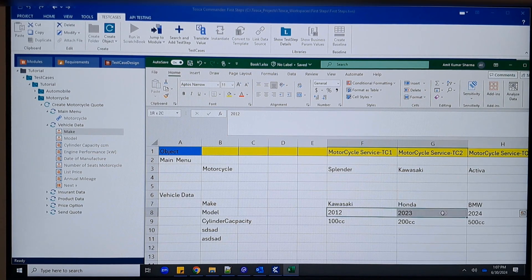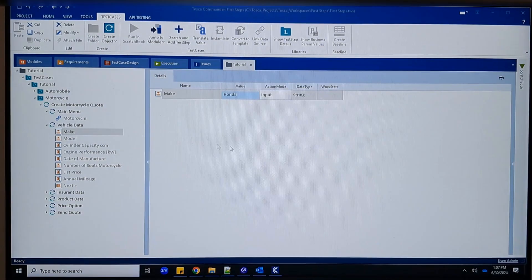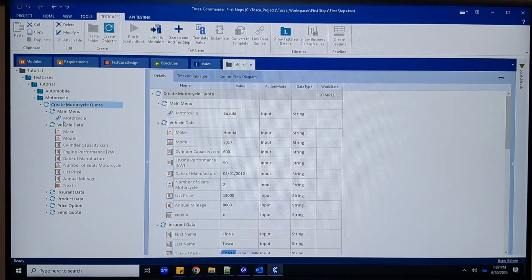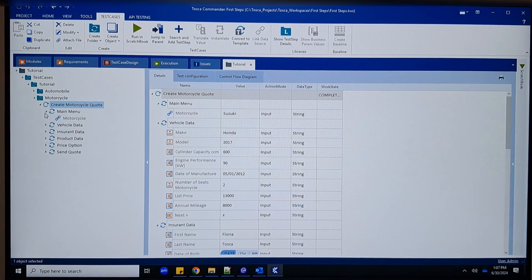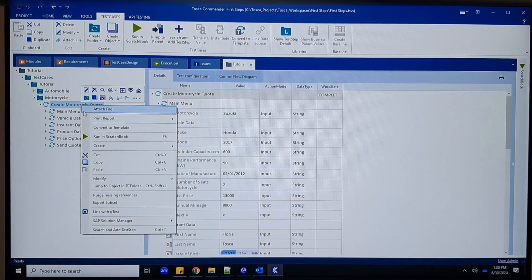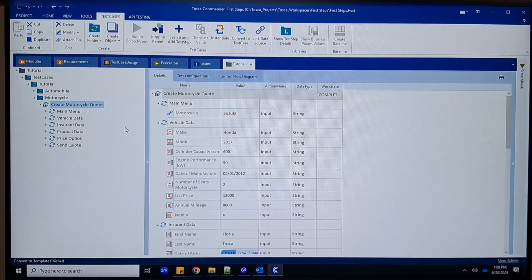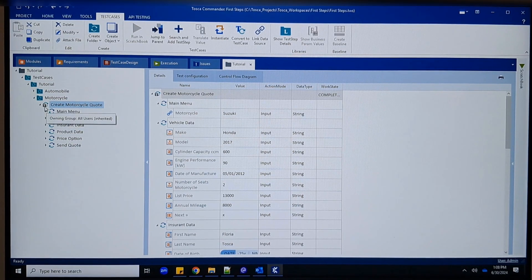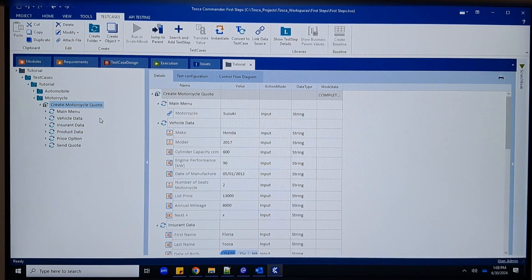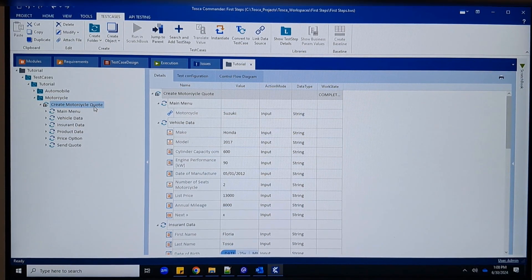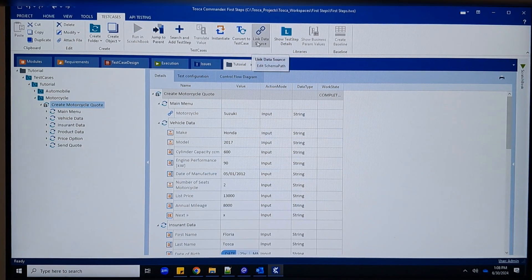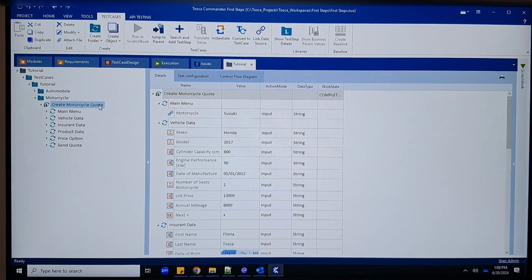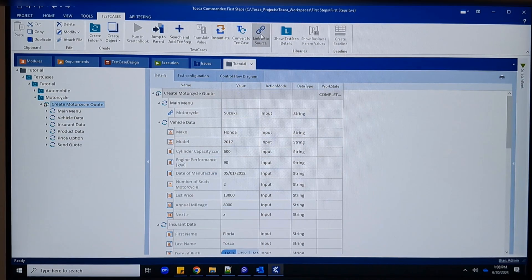This is a pretty simple and easy format to put data in Excel. Once you are ready with the Excel, the next thing is to go to your test case, right-click, and select the option 'Convert to Template'. Within a second you will see a T icon appear on your test case, which means it is now a template.